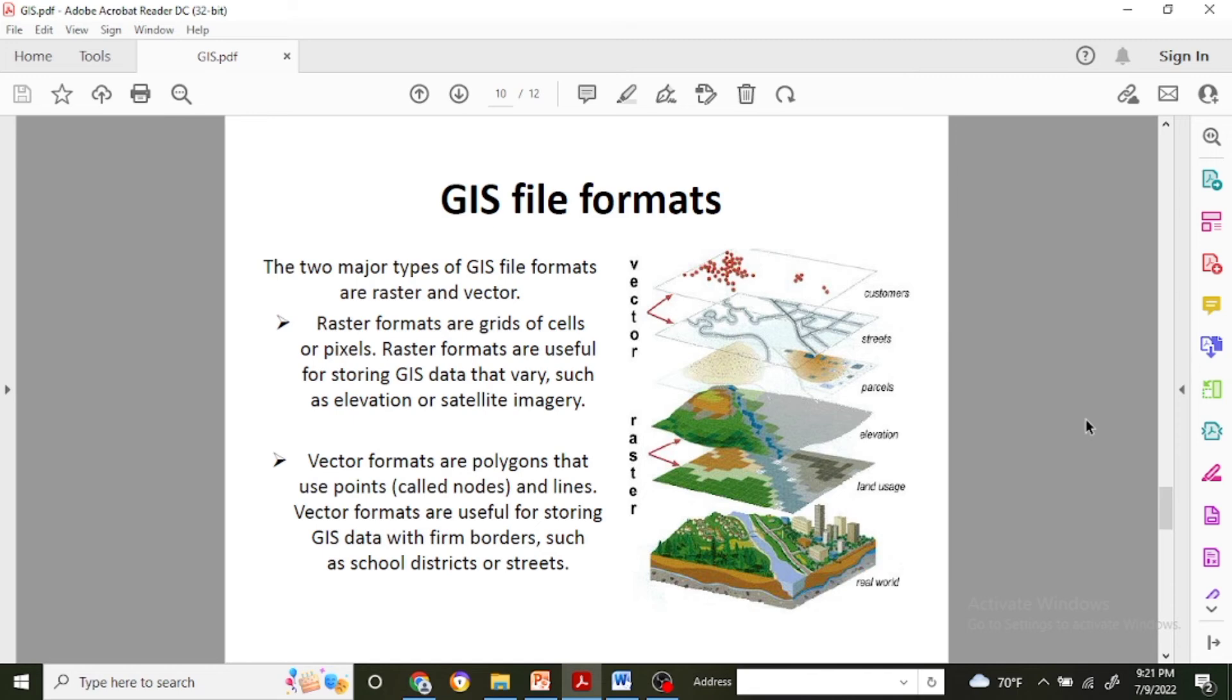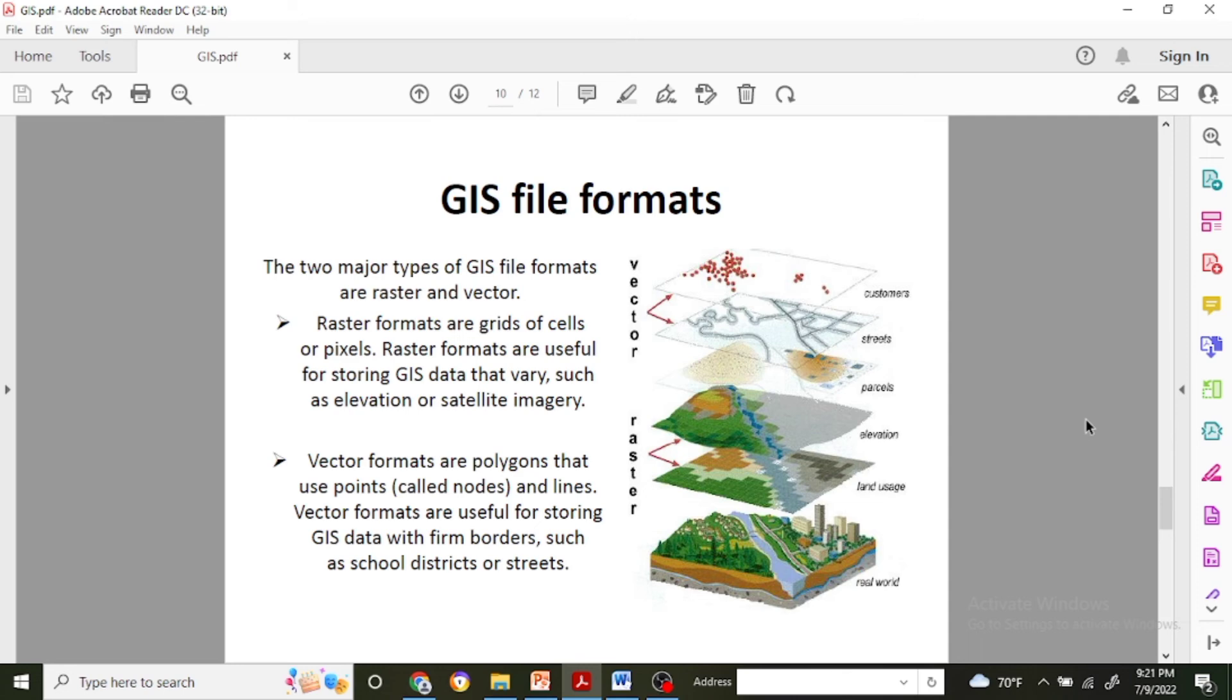In the raster file format there will be customers, streets, and parcels. If you see in the raster file format, there is elevation and land use with the real world simulation. Generally the raster formats are grids of cells or we can say pixels. Raster formats are used for storing GIS data that varies, such as elevation or satellite imagery.